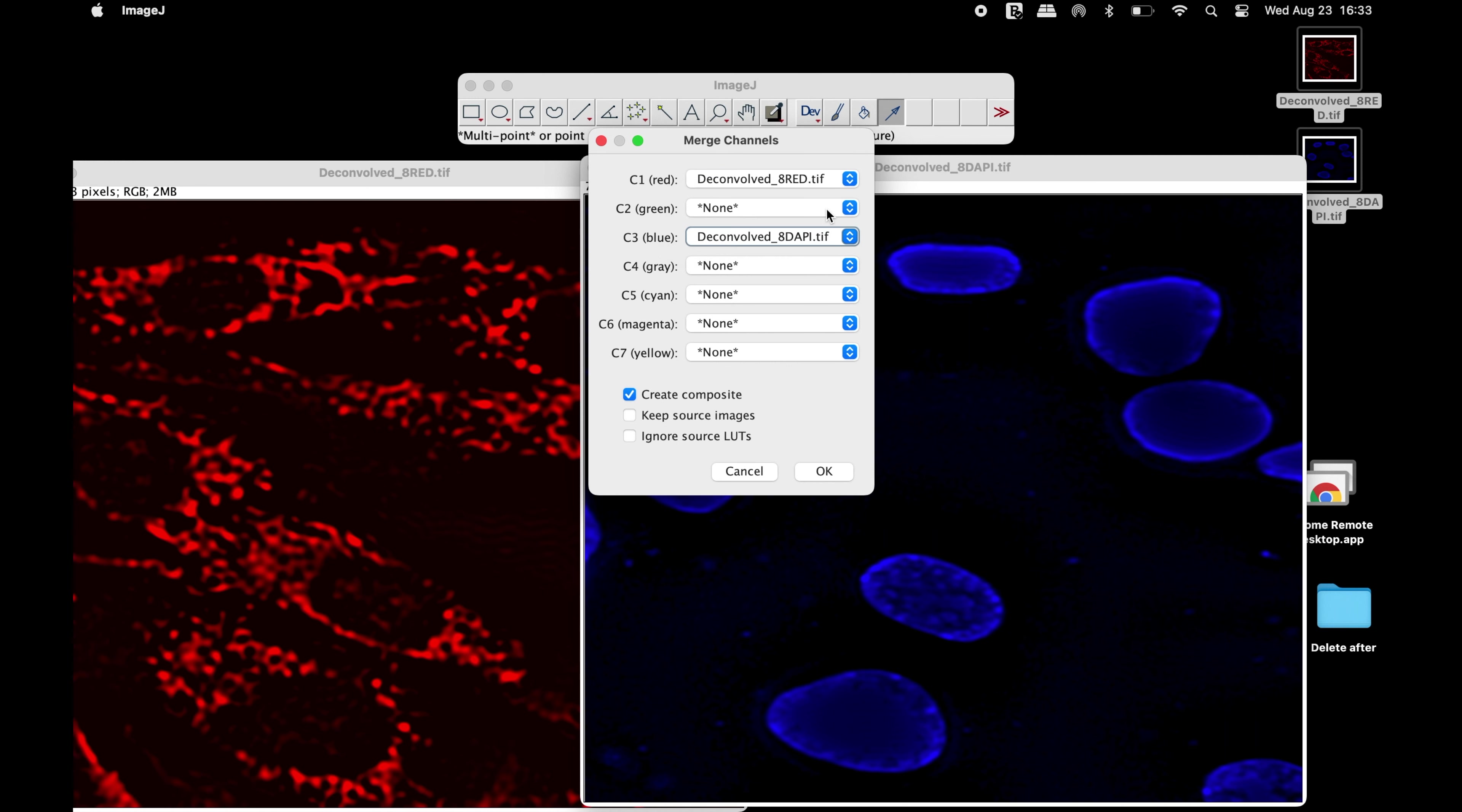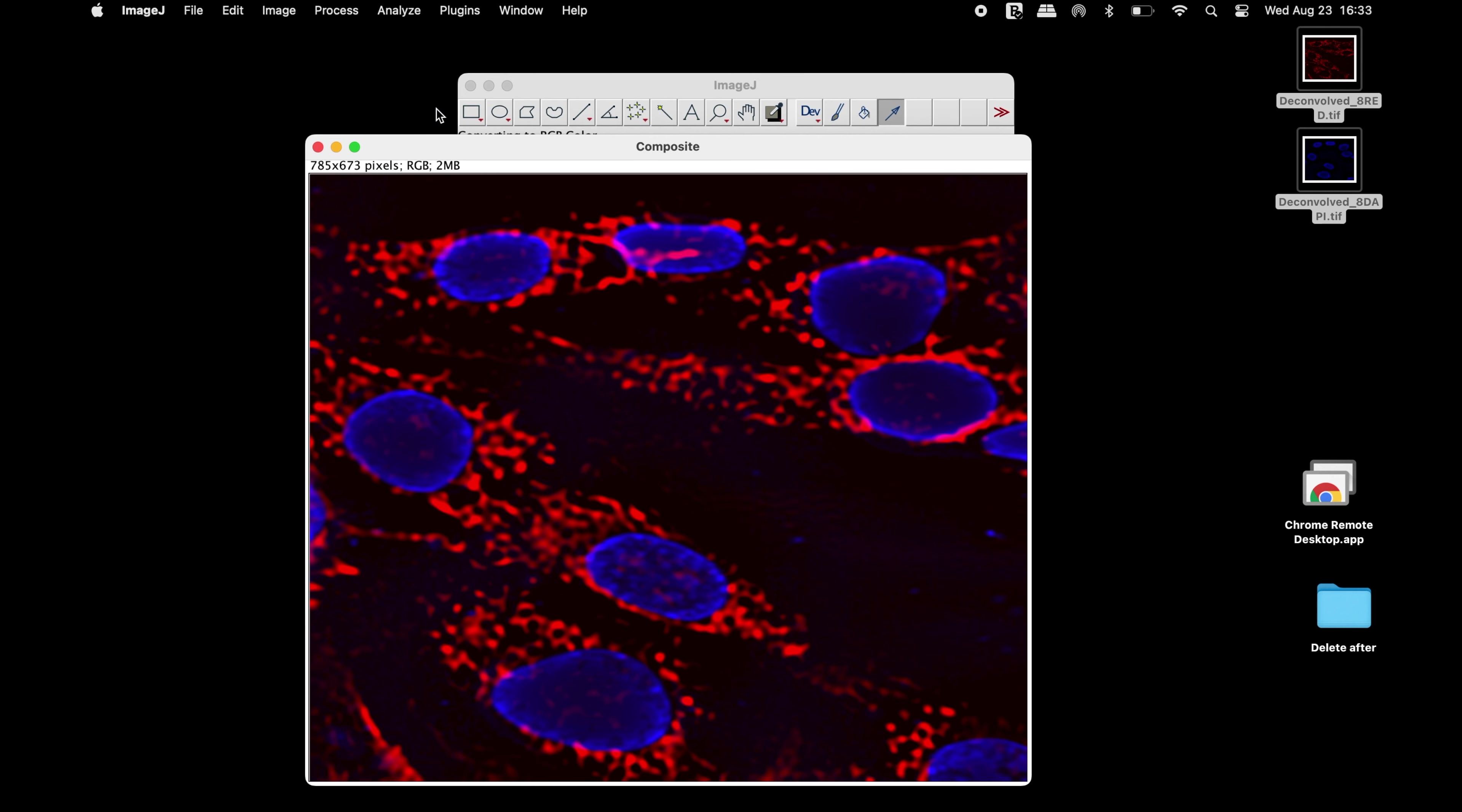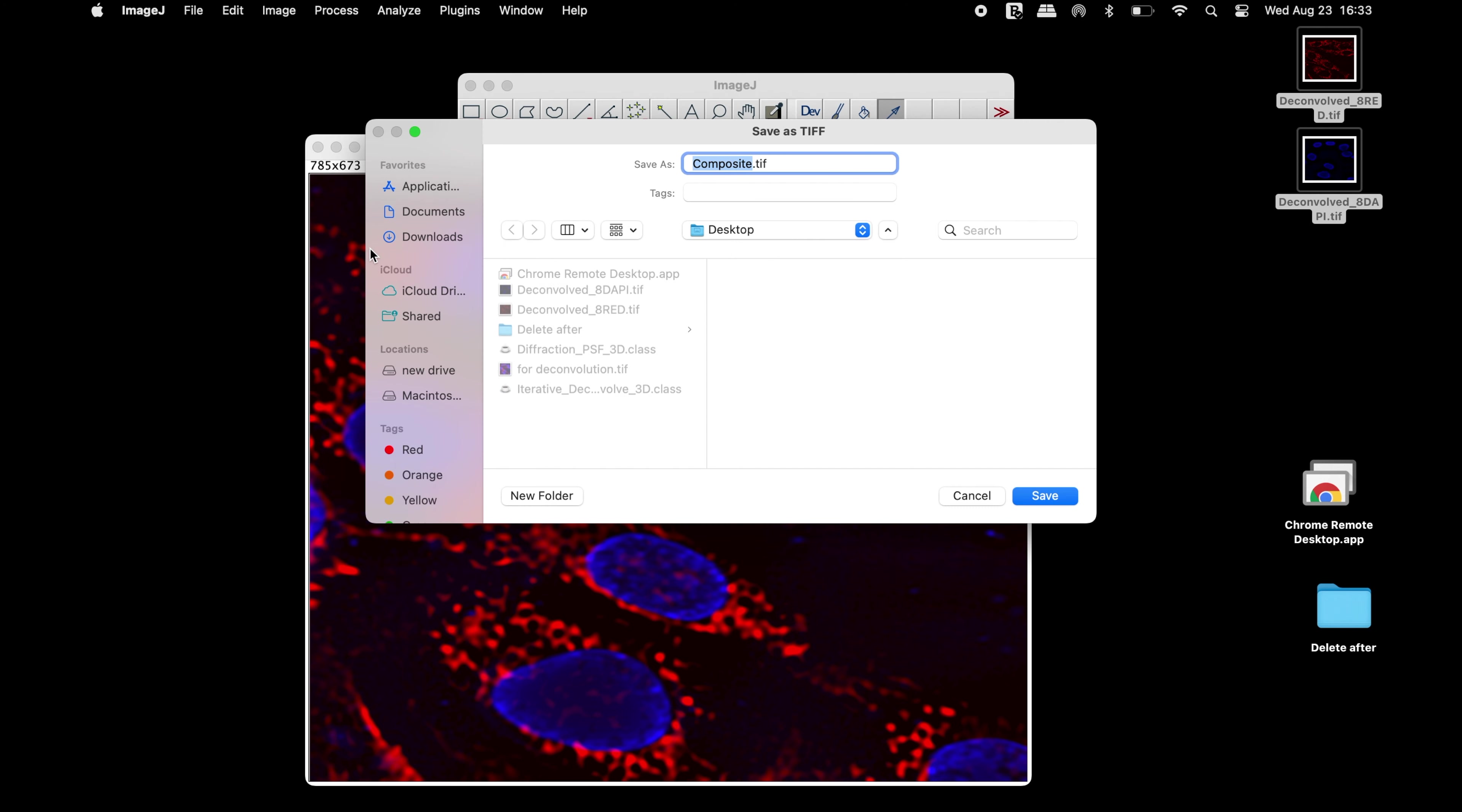And then click OK. The merged deconvolved image has been generated. Change the 8-bit image type into an RGB color image type and save the image in any format of your choice.